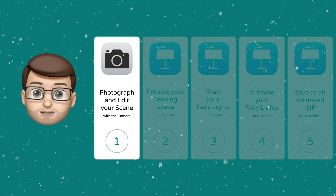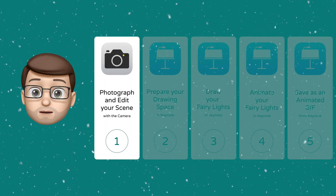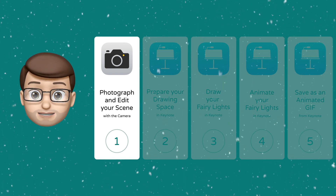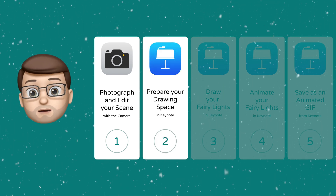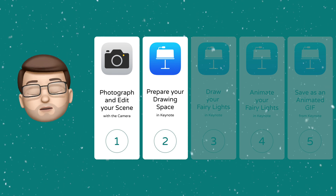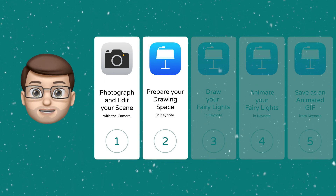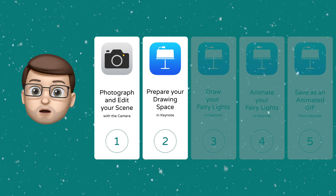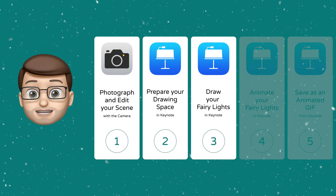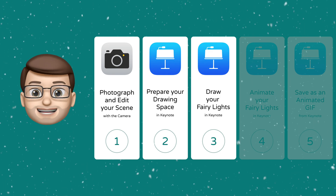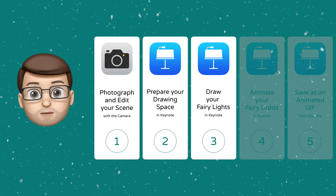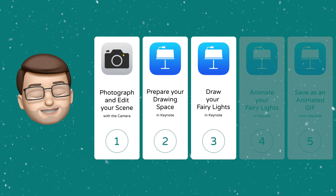In step one, we're going to photograph either a room or an object that you want to decorate with fairy lights. In step two, we're going to bring that photograph into Keynote where we're going to make it slightly transparent and lock it down ready to begin some drawing. In step three, we're then going to start to draw our fairy lights around our picture, adding some colour and detail.